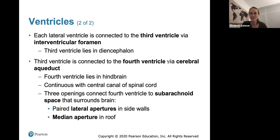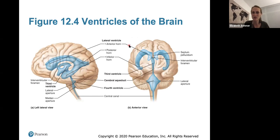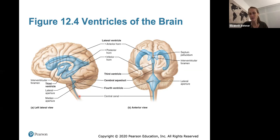There are paired lateral ventricles, which are C-shaped chambers, one in each hemisphere. Each lateral ventricle connects to the third ventricle, and the third connects to the fourth ventricle via the cerebral aqueduct. The fourth ventricle lies right in front of the cerebellum before continuing down as the central canal. These ventricles are filled with cerebrospinal fluid, which provides buoyancy to the brain and helps deliver nutrients and remove wastes.